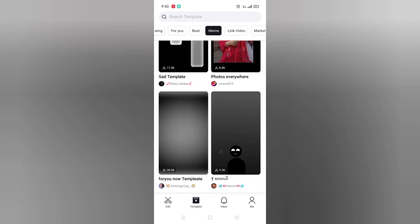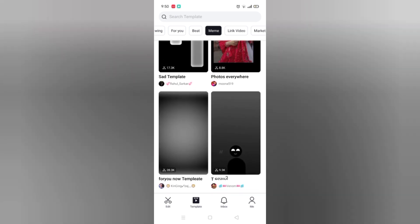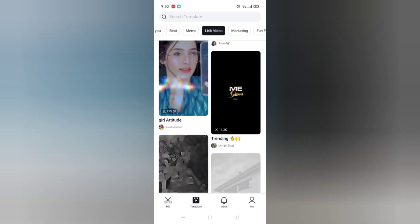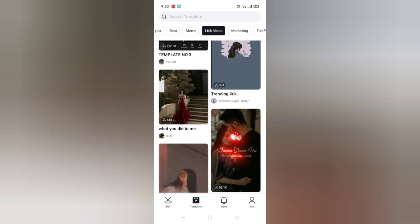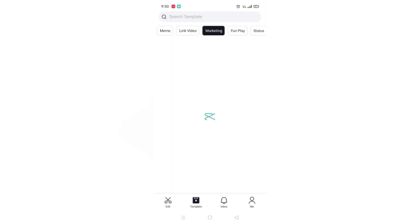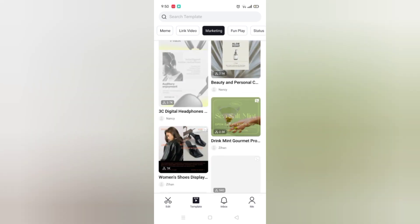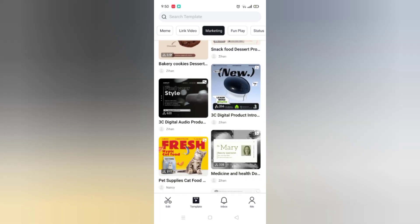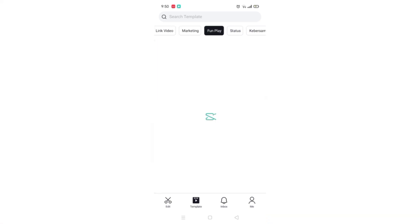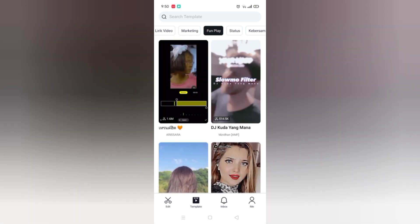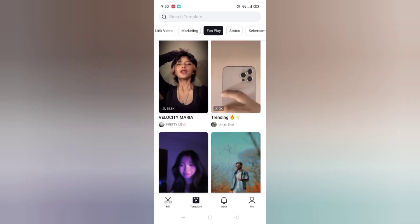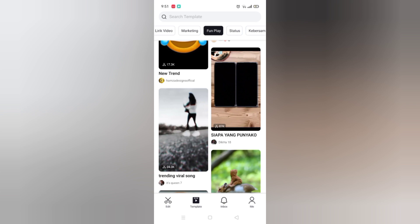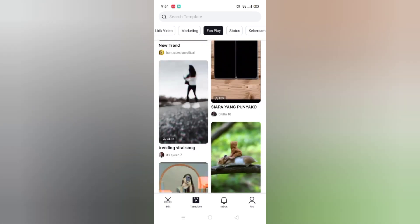Next is Lyrical — lyrics videos, and you can see some lyrics videos here. Next is Marketing — if you want to do some marketing you can use templates from CapCut. Next is One Play, which is for fun. You can see too many templates here — download the app and use them easily.